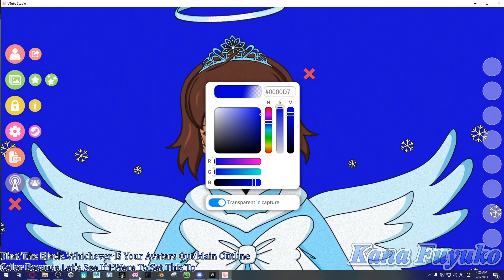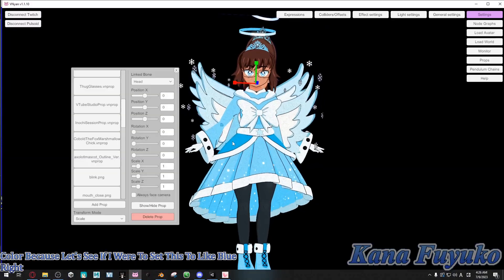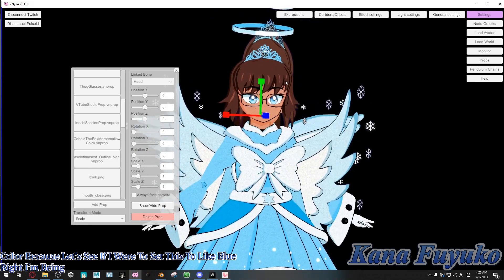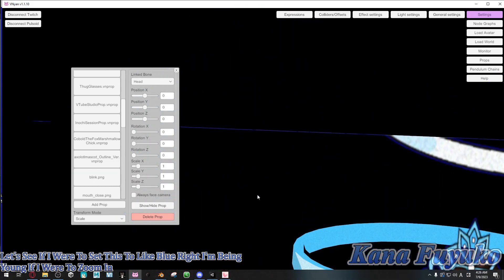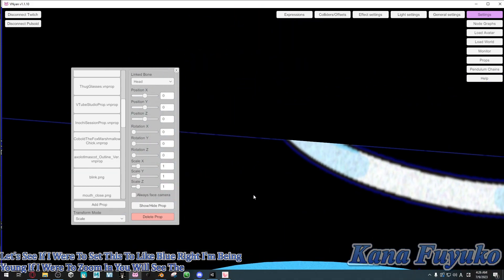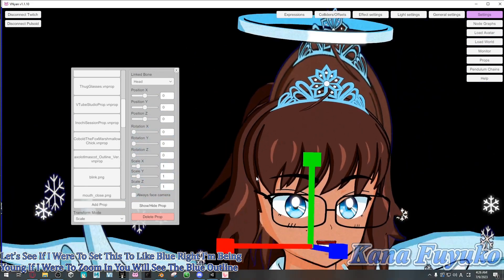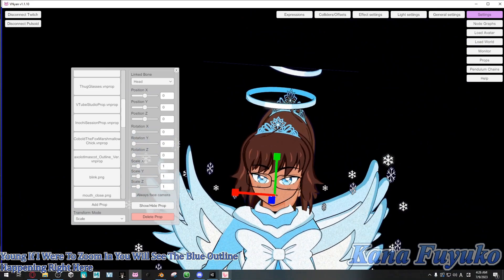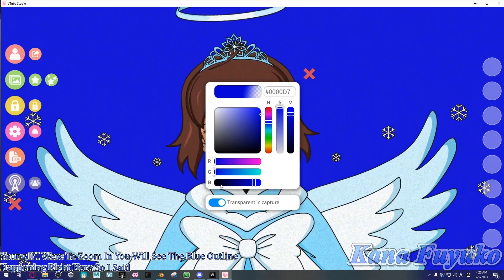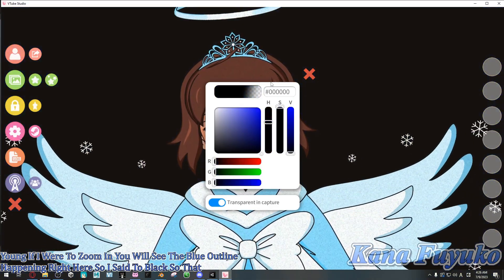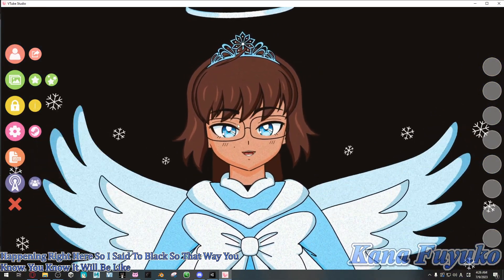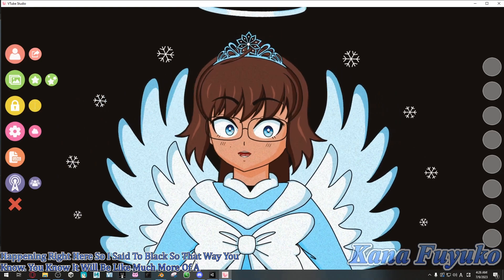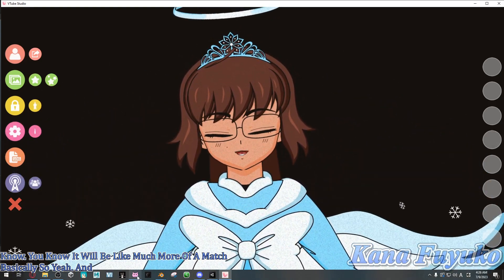For transparent capture to work, you're going to double-click and click on the green button for the backgrounds, scroll all the way down to color picker, select it, and make sure that transparent capture is set up. Make sure the background is set to black or whichever matches your avatar's main outline color. For example, if I set it to blue, on Vinyon you will see a blue outline appearing. So I set it to black so it's a much better match.